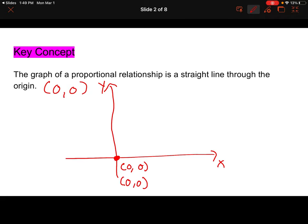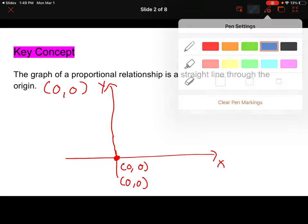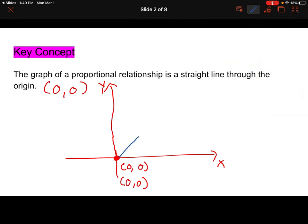So what does that mean? Well, if we have a line that's going like this right here, then we would say that this is not a proportional relationship because it's not going through the origin. But what if we have a line going through the origin, but it looks like it goes straight and then straight up — it has a kink or a turn right here? That would also make this not a proportional relationship.